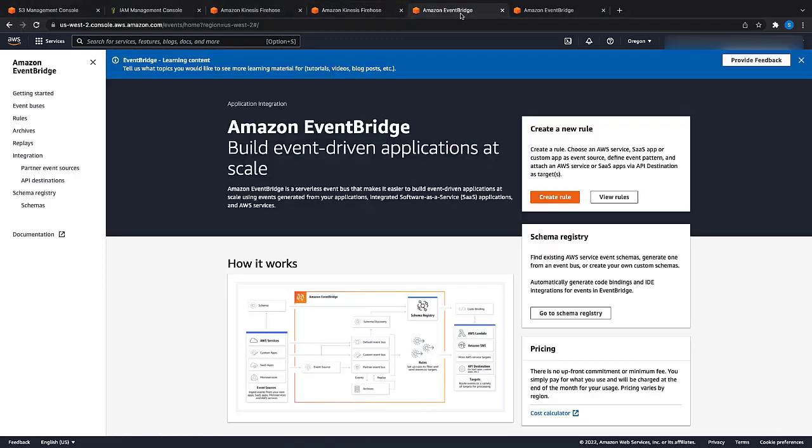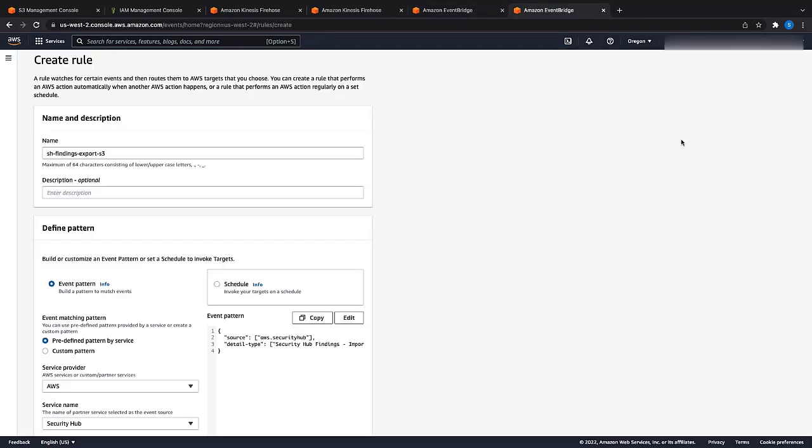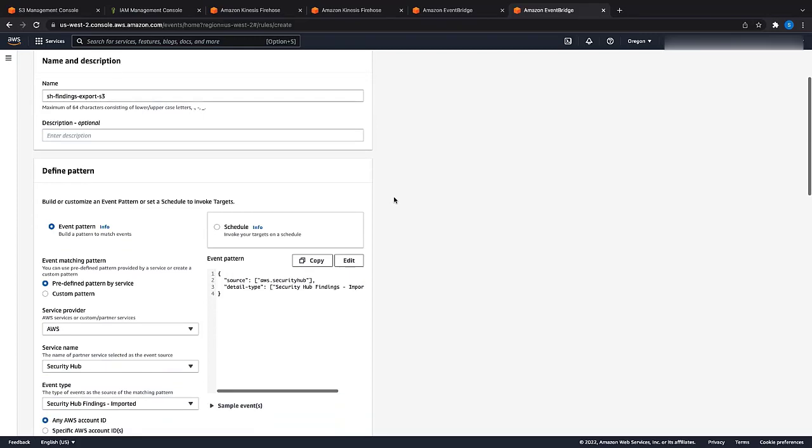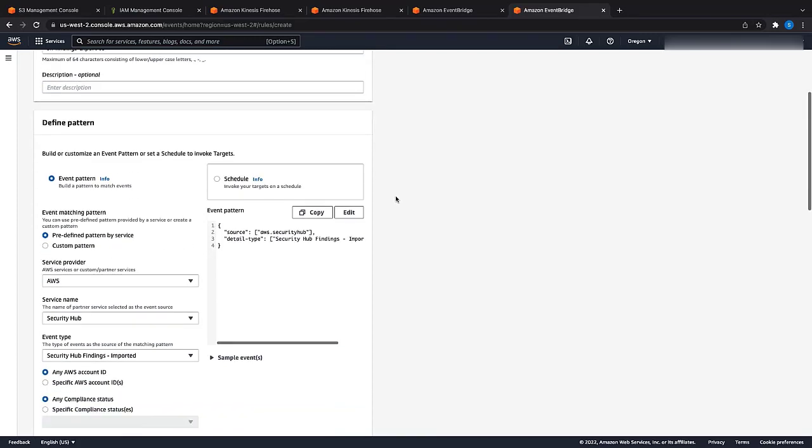The next step is to create an EventBridge rule for the Security Hub findings. For this, let us navigate to the EventBridge console. Provide a name for the rule. Under the Define Patterns section, choose Event Pattern. For the event matching pattern, choose Pre-defined Pattern by Service. The service provider to be AWS. Service name as Security Hub. And event type as Security Hub findings imported.